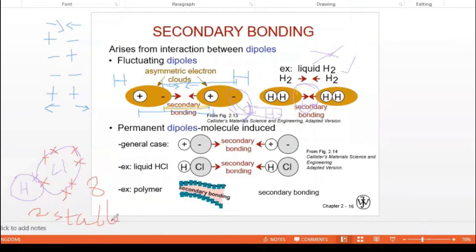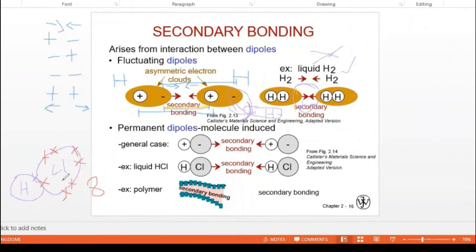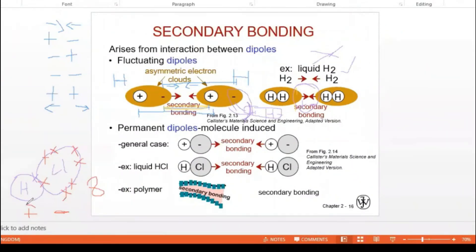Now, how does the permanent dipole happen? Chlorine has more electrons, so it is more negative in nature since it has more electrons in the outer shell. Hydrogen has only one electron, so comparing to chlorine, hydrogen is positive in nature. Also, hydrogen is a small molecule compared to chlorine, which is a larger molecule.